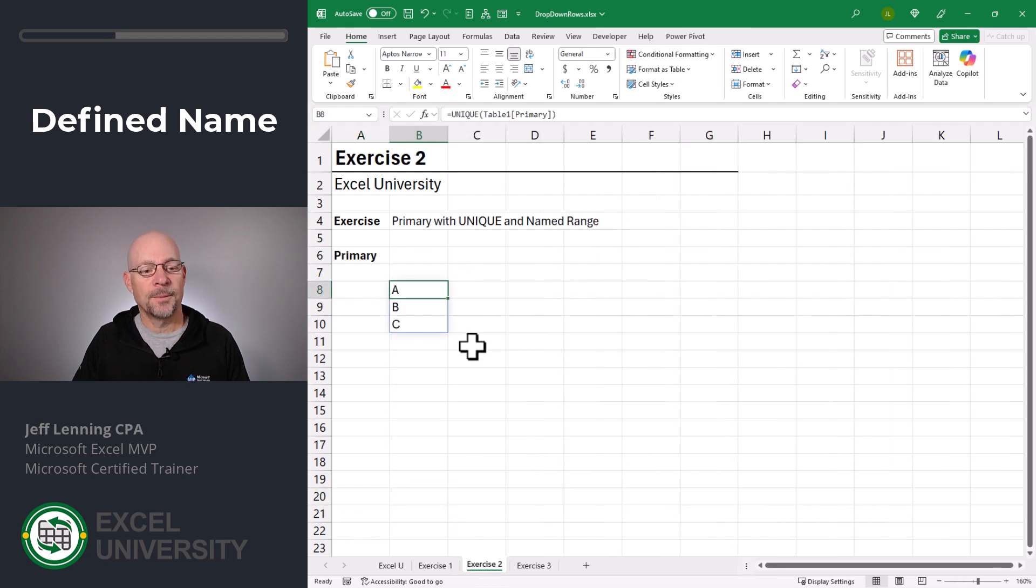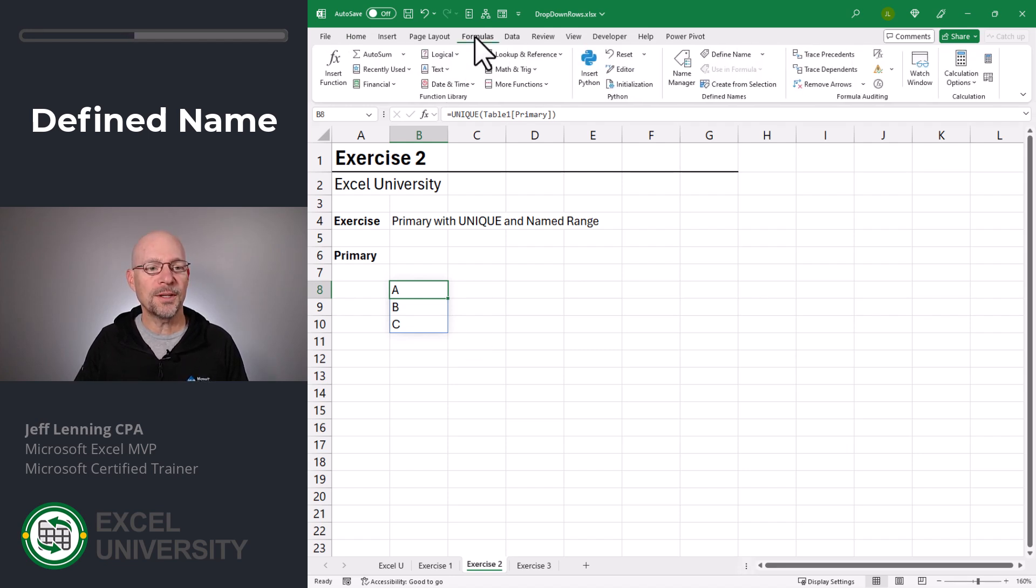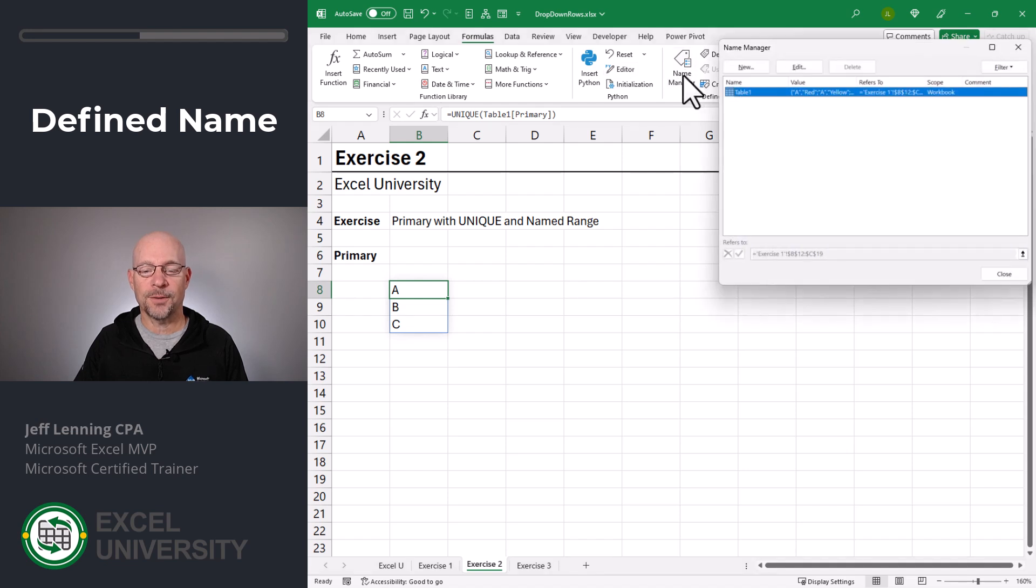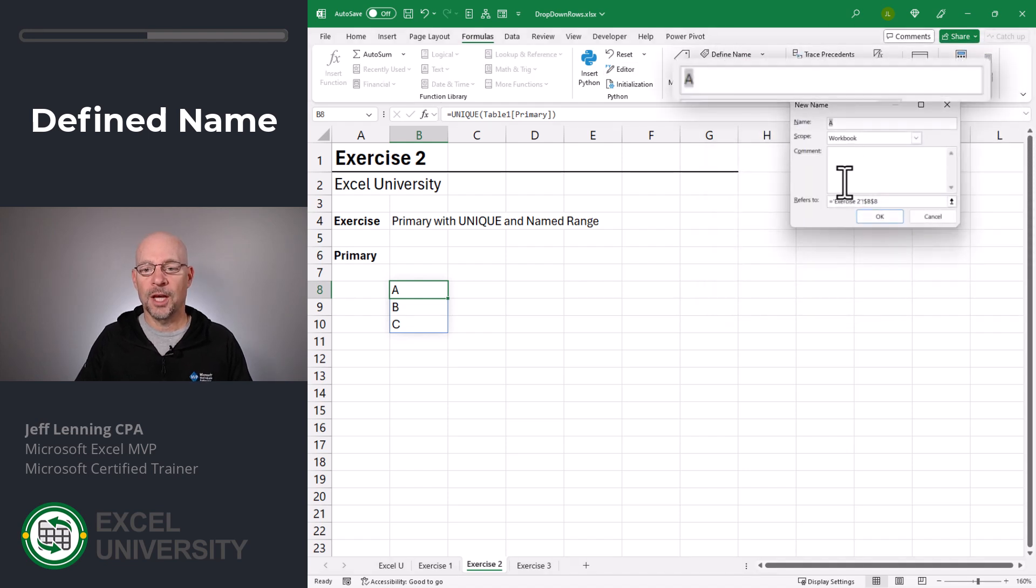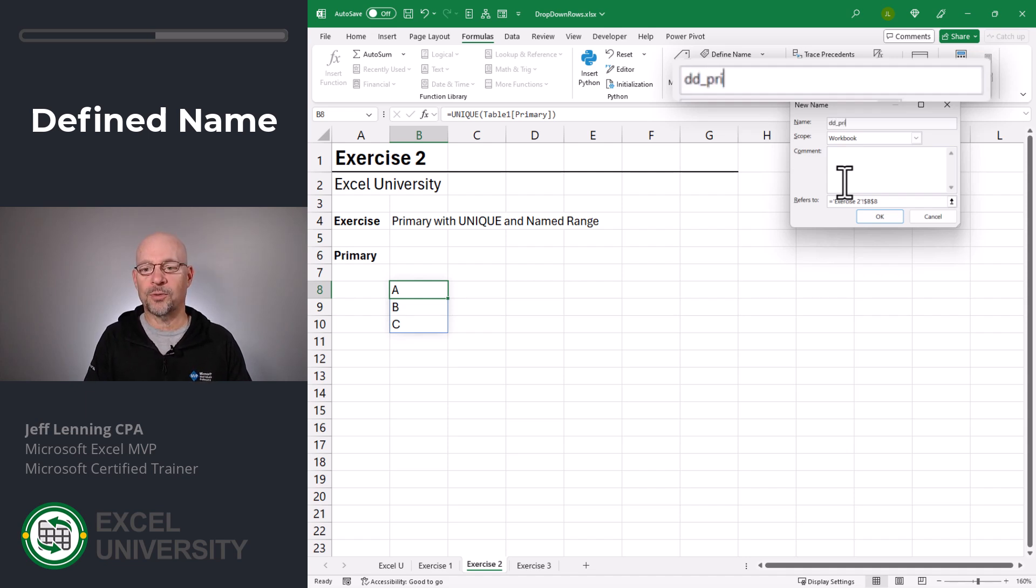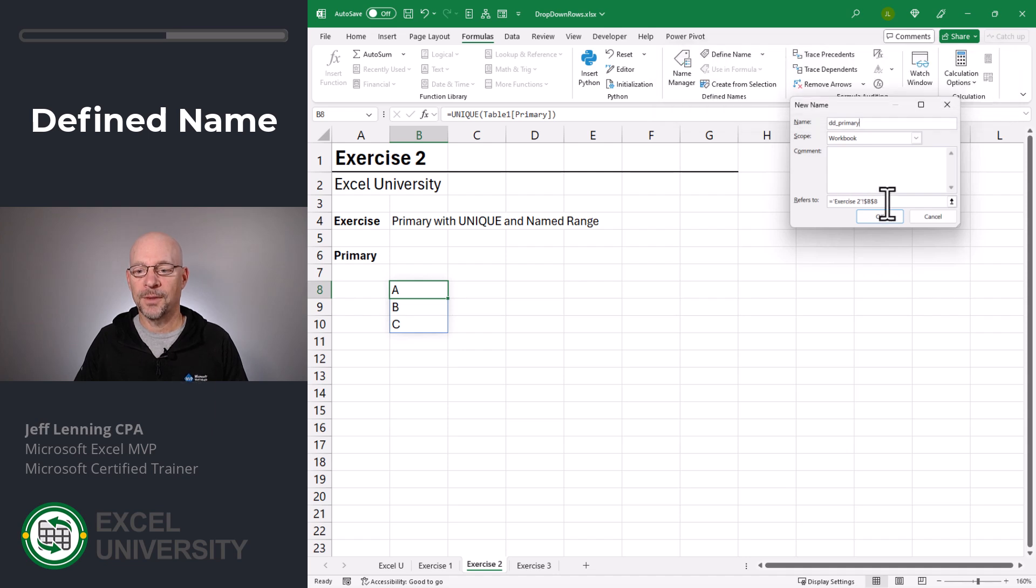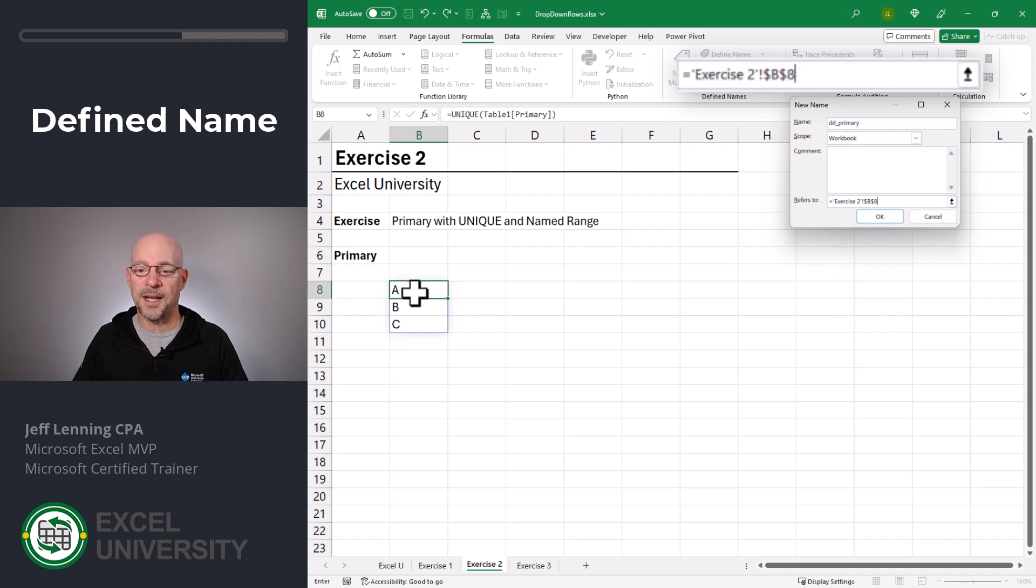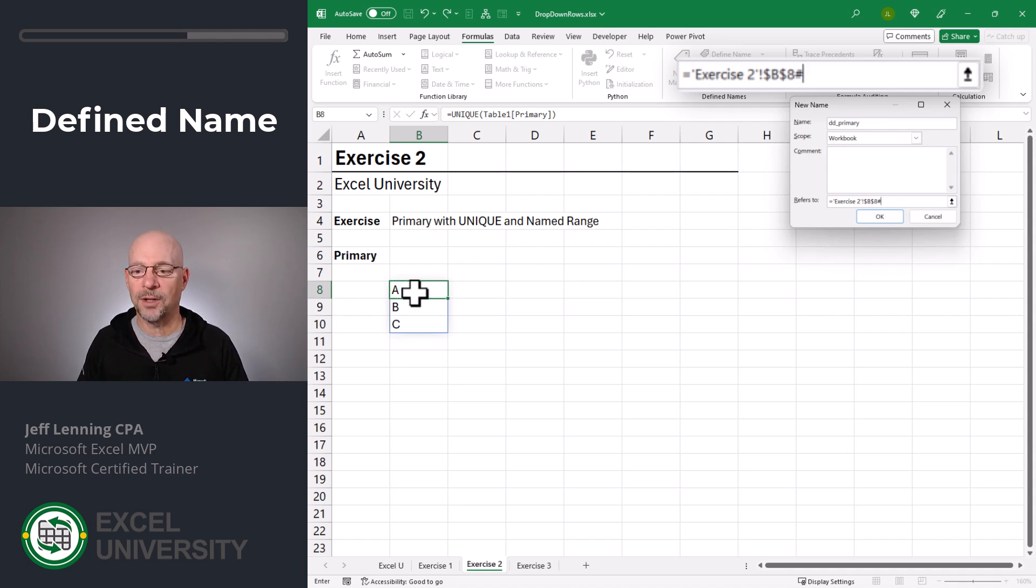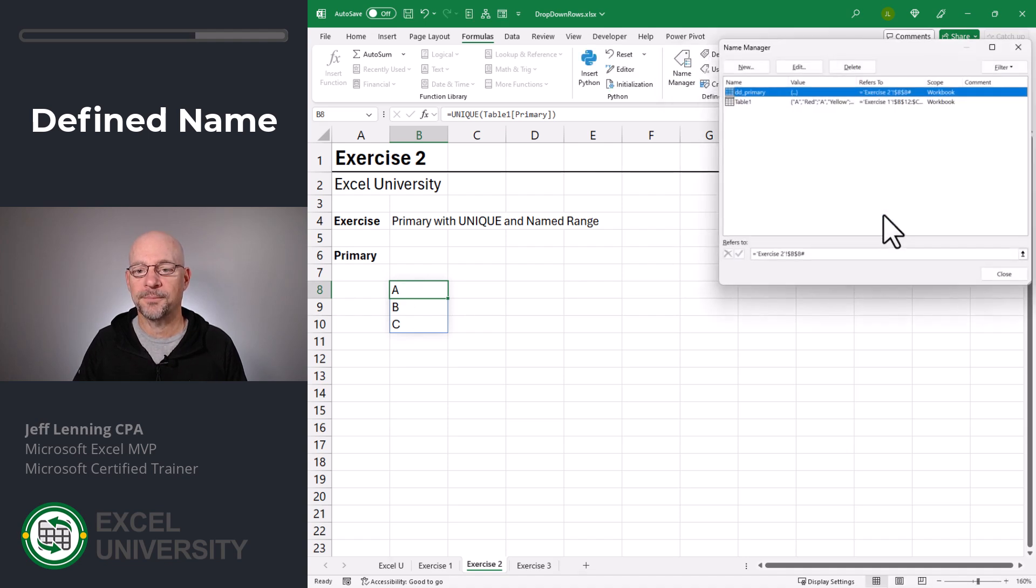Now in order to use this in a dropdown, what we want to do is create a named range. So what we're going to do is formulas, name manager, new. And we're going to name this DD underscore primary for the primary dropdown. And it's going to refer to B8, but we want it to include all the cells in that spill range. So we'll use the spill operator. And then we click OK. And then we close.